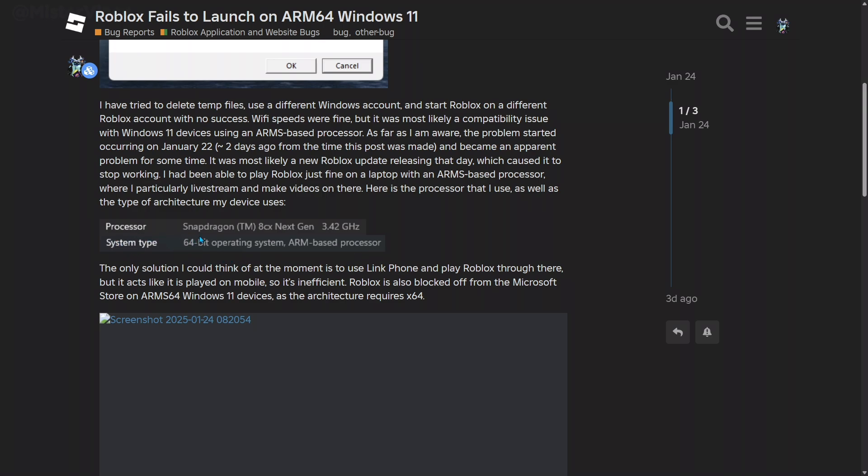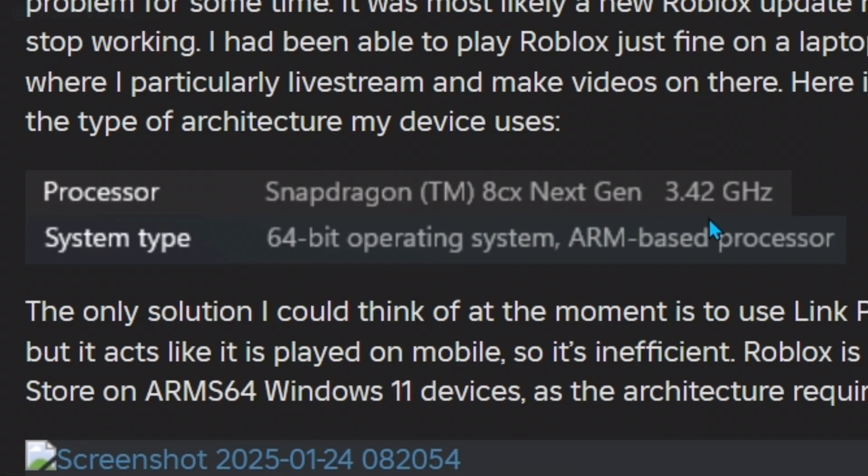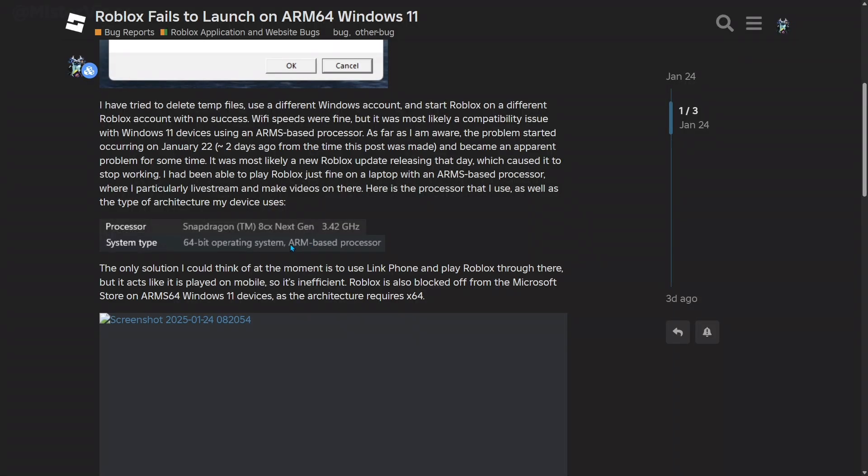You can see that mine is a 64-bit operating system and it has an ARM-based processor. If yours says X64 processor, then that means you can boot up Roblox just fine. If yours says X86, I'm pretty sure you can't use Roblox anymore because it's now just X64. But if you have ARM-based, then Roblox is actually broken.